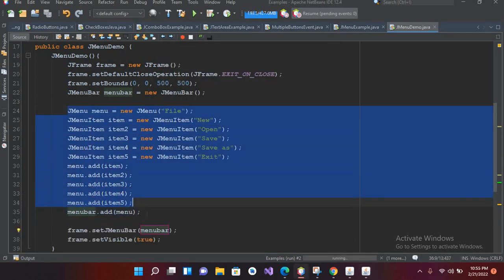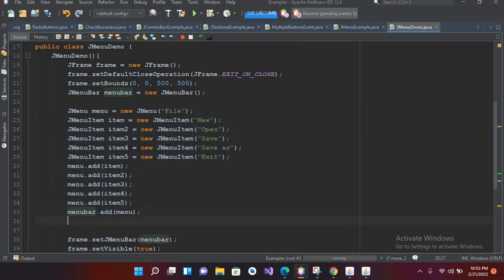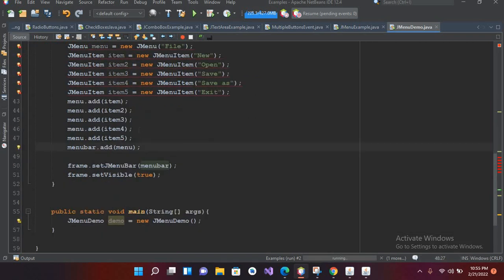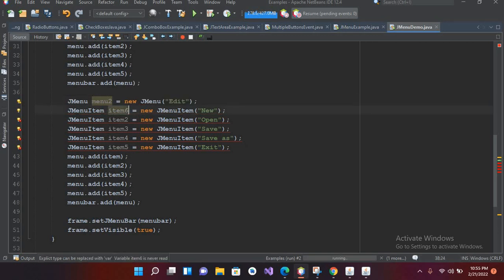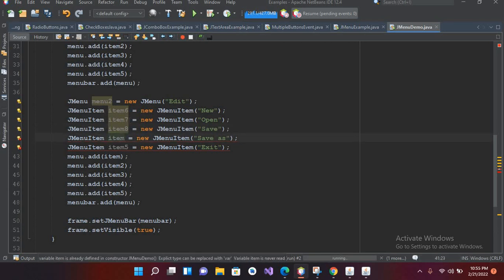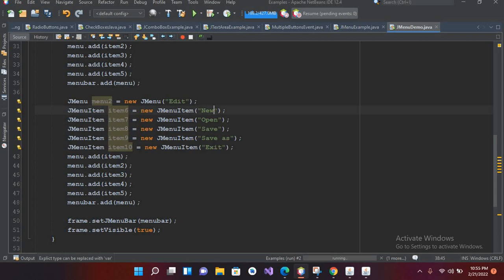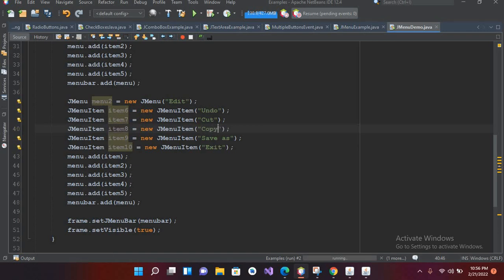For the Edit menu I'll copy the whole JMenu structure, paste it, and name the new menu 'menu2' with the title 'Edit'. I'll name the items item6 through item10, with labels: Undo, Cut, Copy, Paste, and Paste Special.